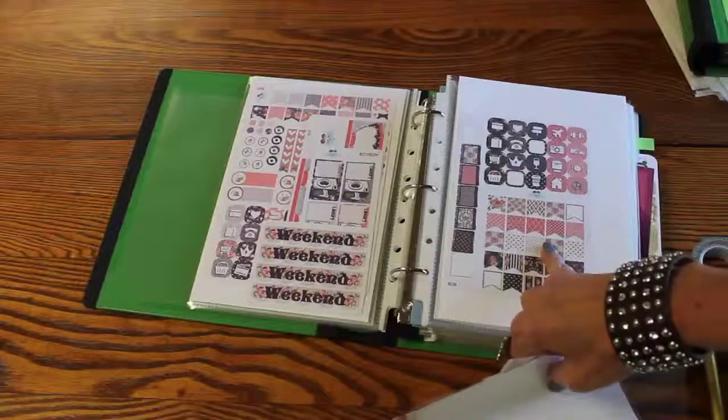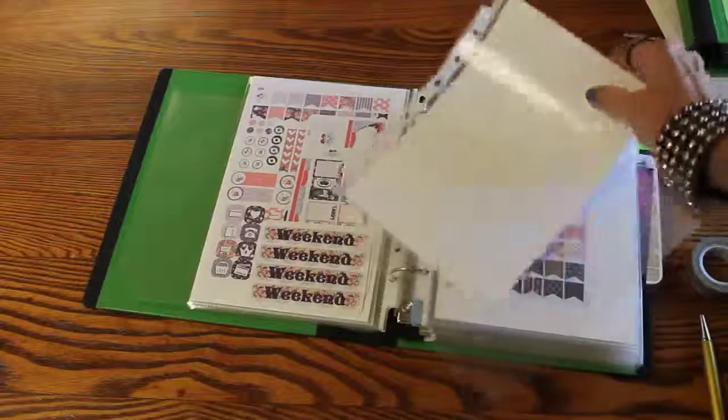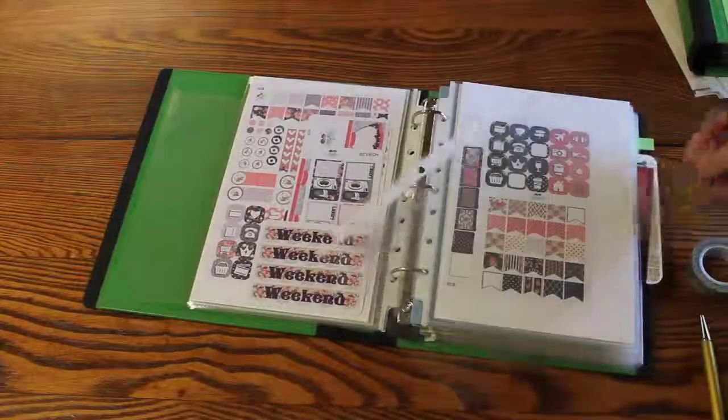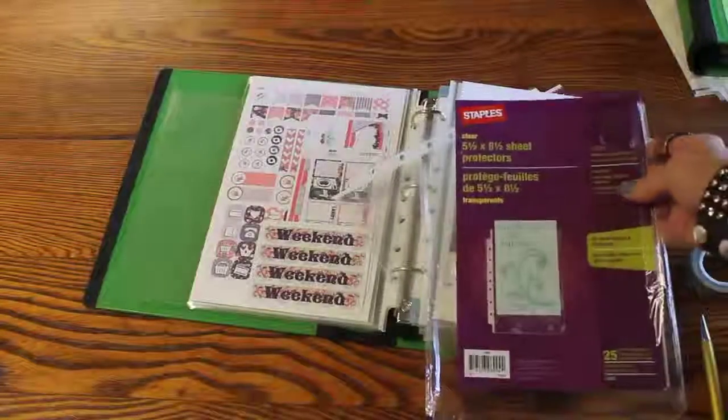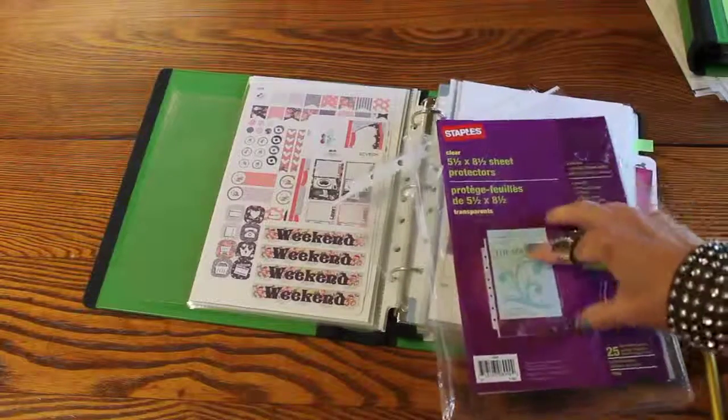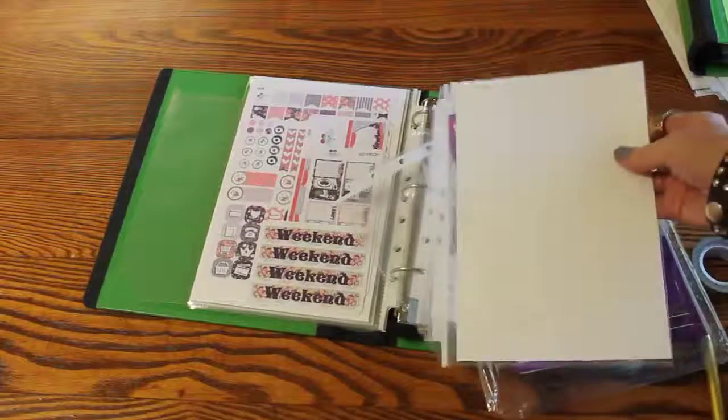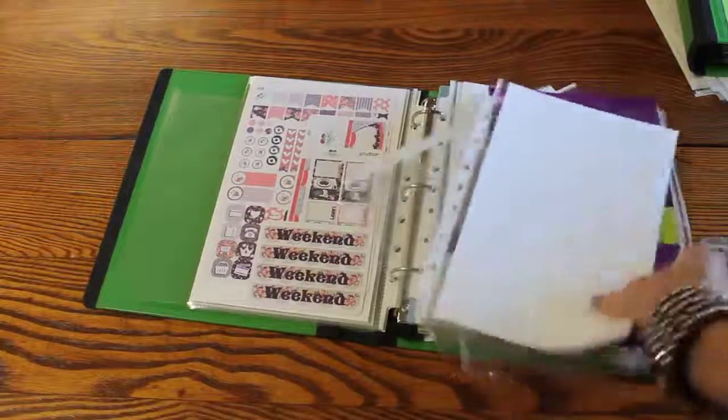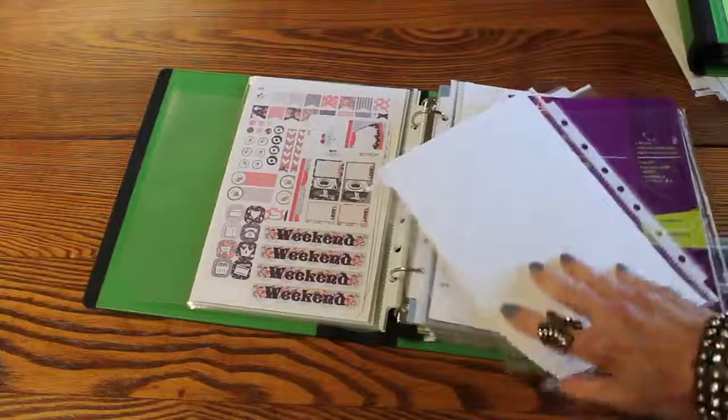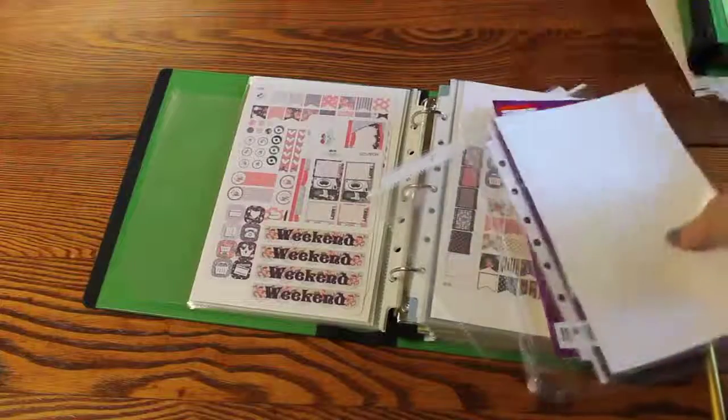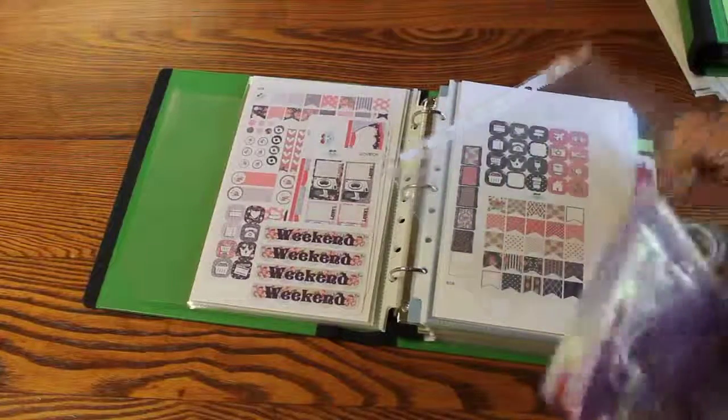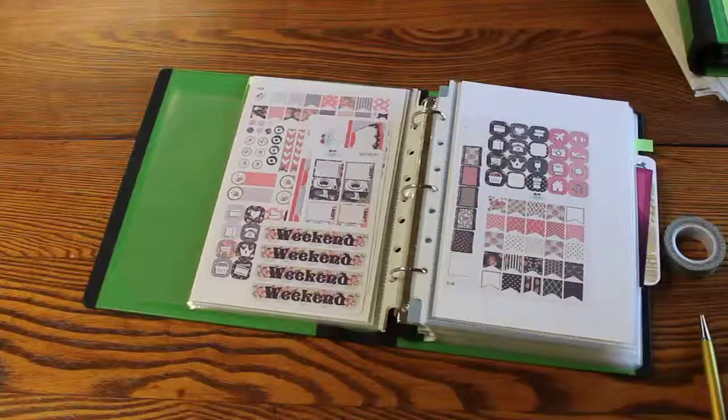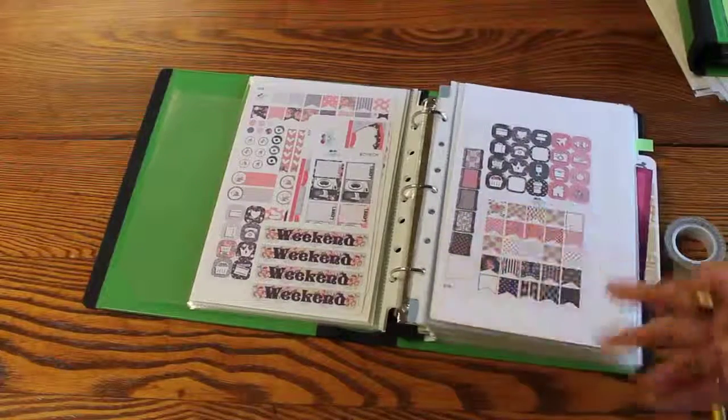That's what works best for me. I think that will work better for you. But you know what, just try it out and see. That's what it's all about. So I start out with this which is a sheet protector, clear, 5 1/2 by 8 1/2. It's a pack of 25.